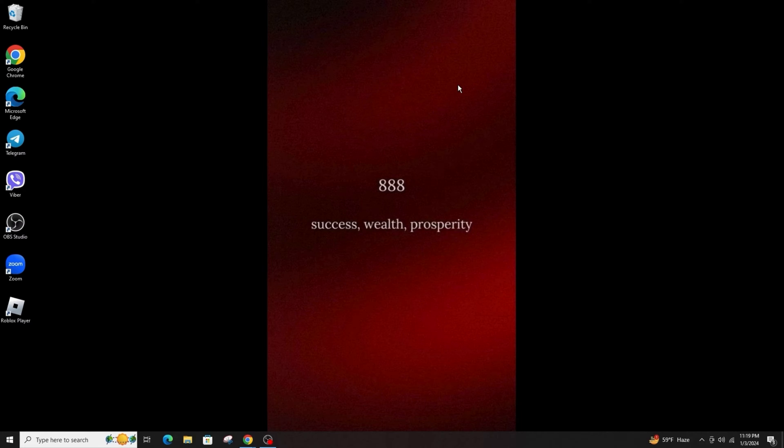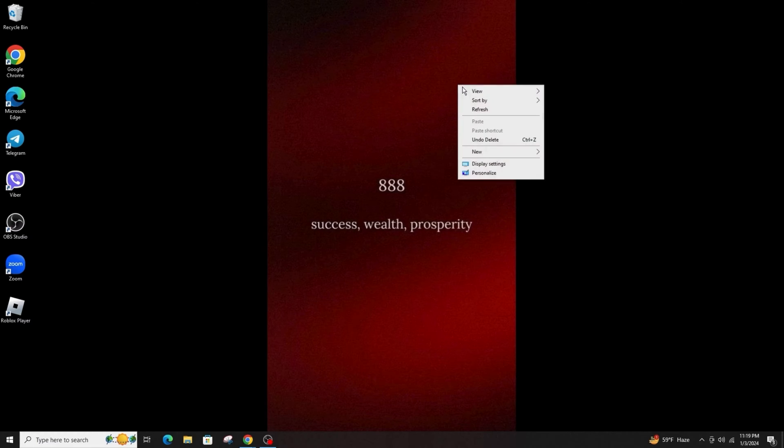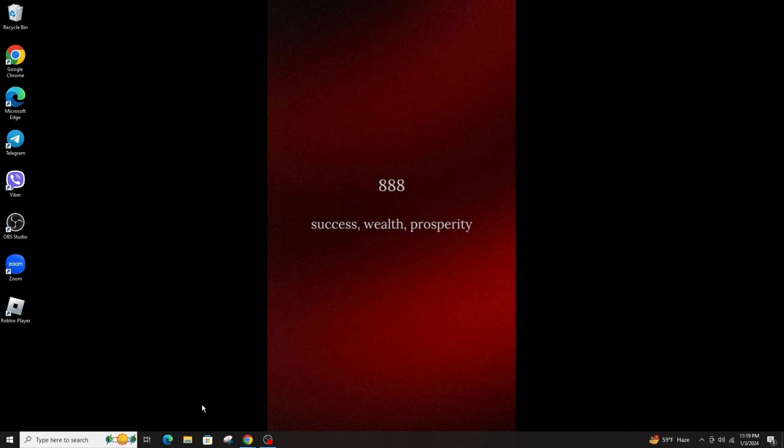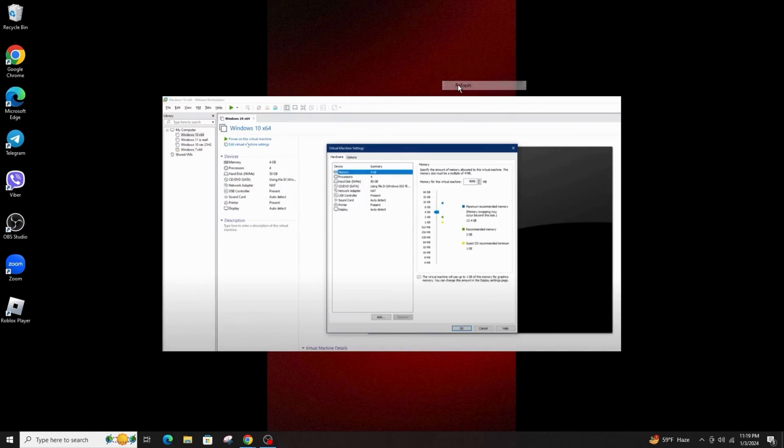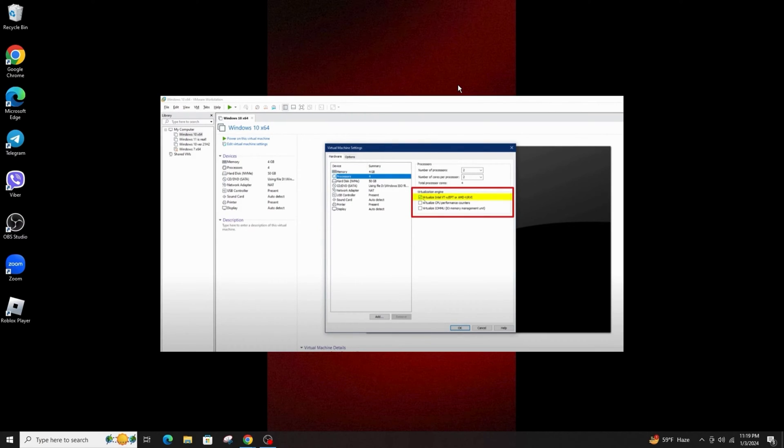First of all, click on Edit Virtual Machine Settings, then click on Processors and uncheck the box for Virtualize Intel VT-x/EPT or AMD-V/RVI, and click OK.